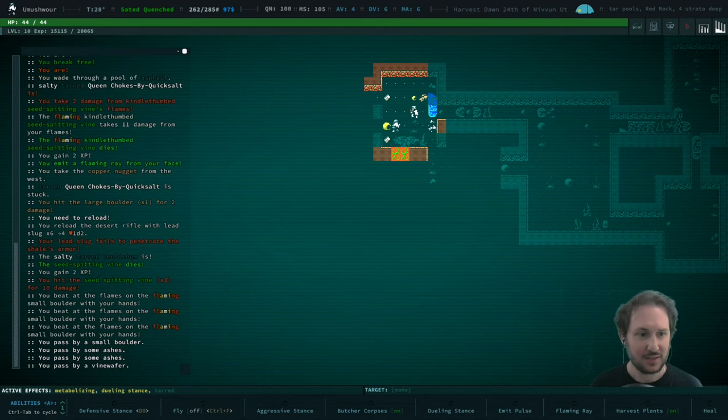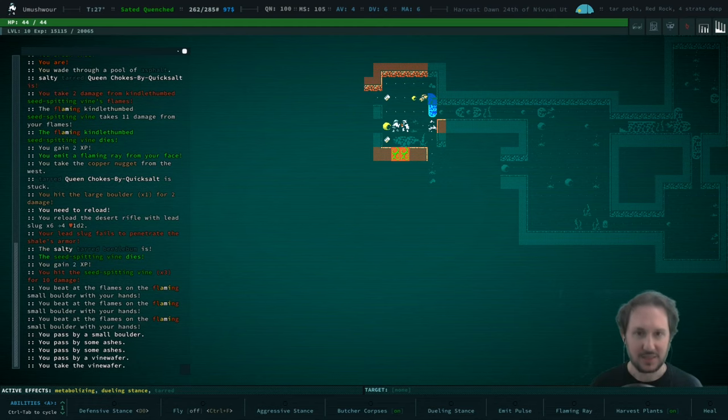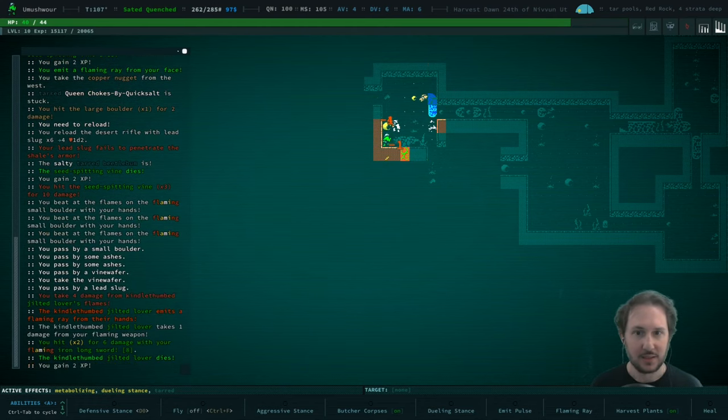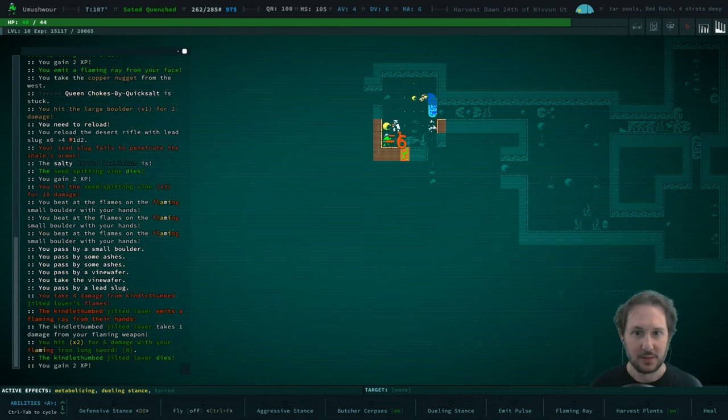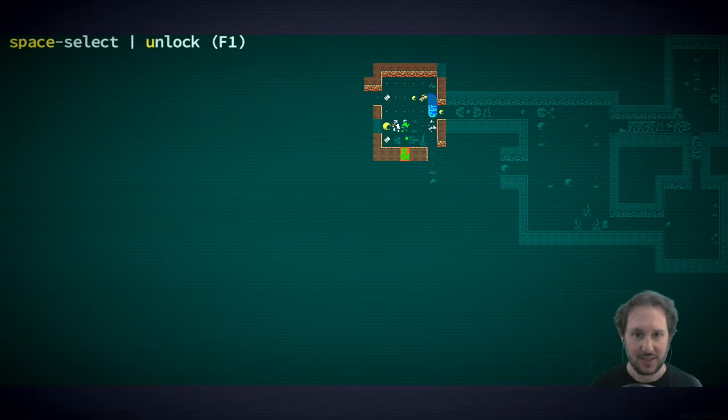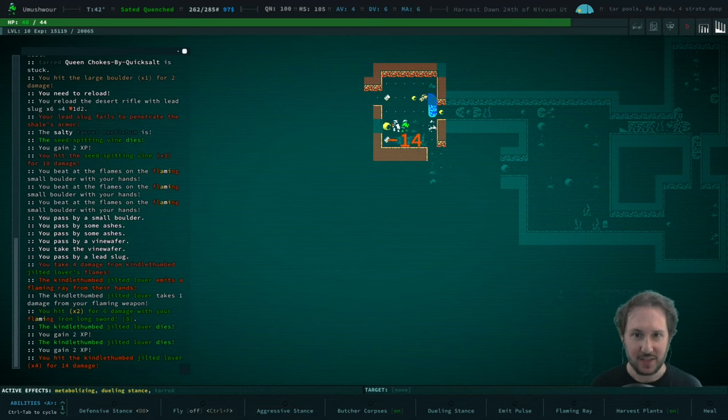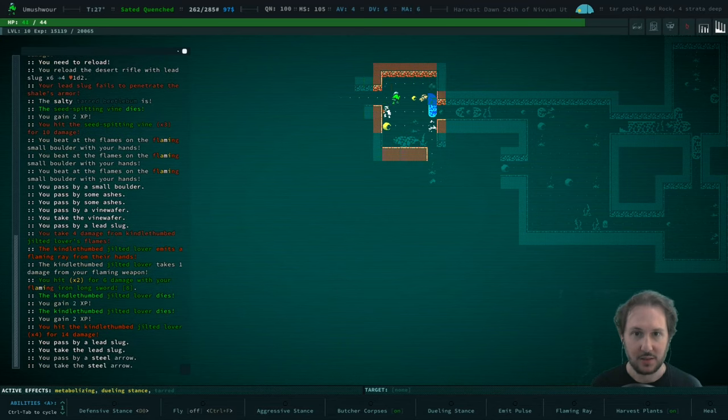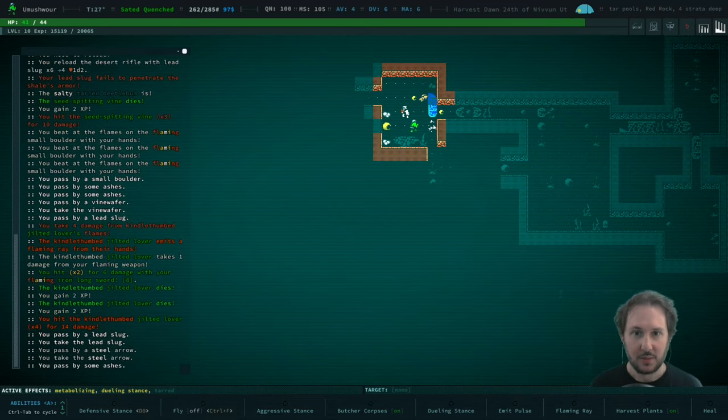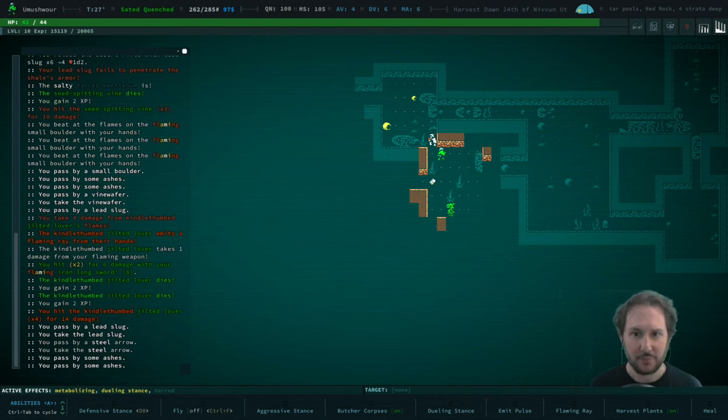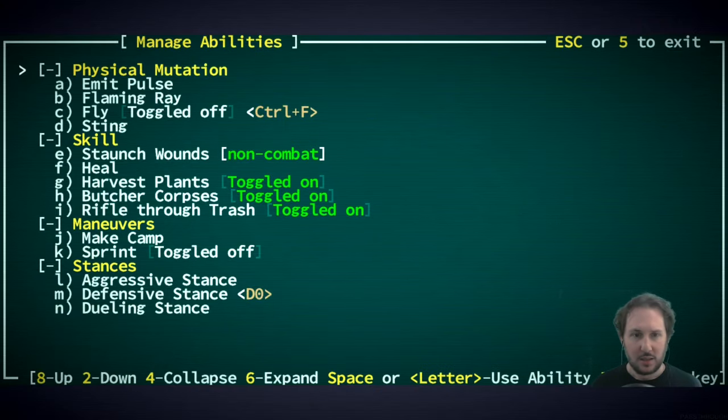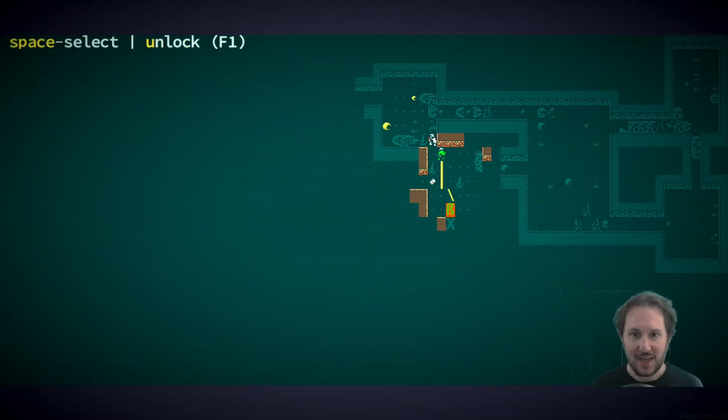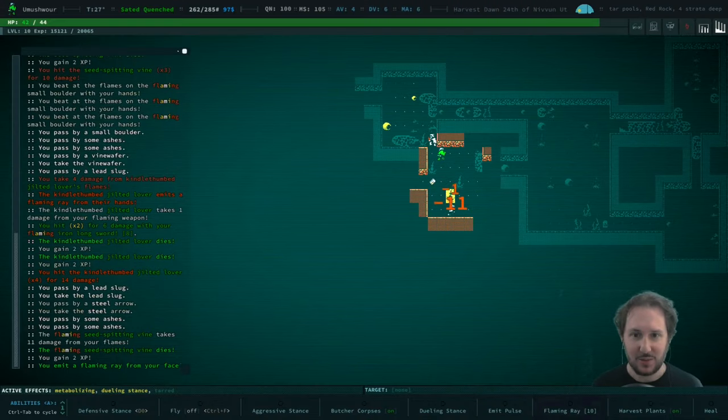Things are dying. Let's take that vine wafer. I guess I'll just fire this thing. Okay, good. Is there anything I can pick up around here? No. Let's flaming ray, okay, this dude.